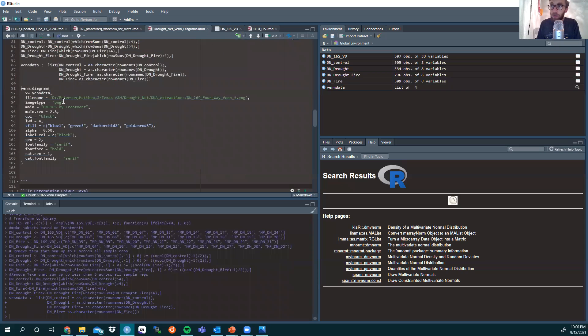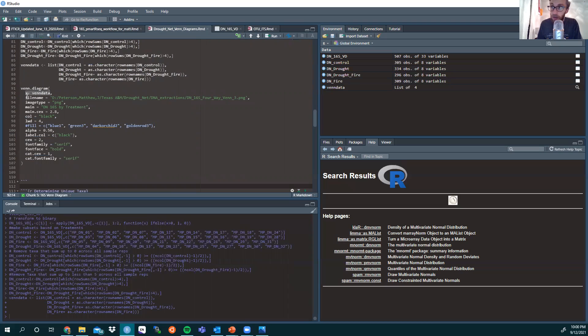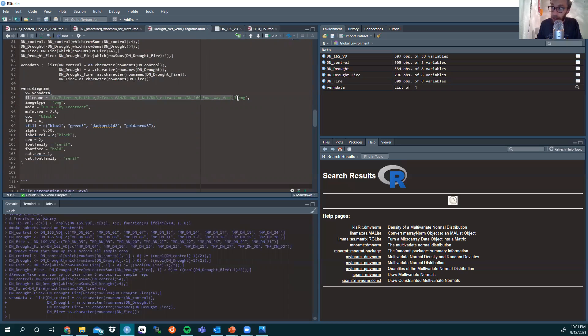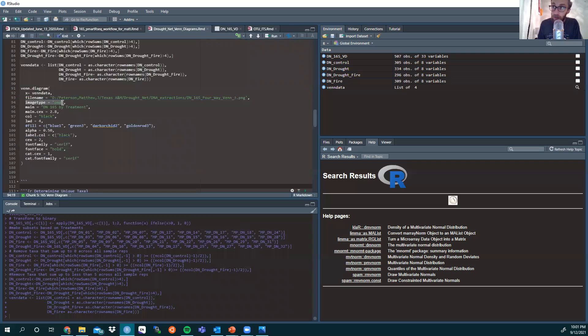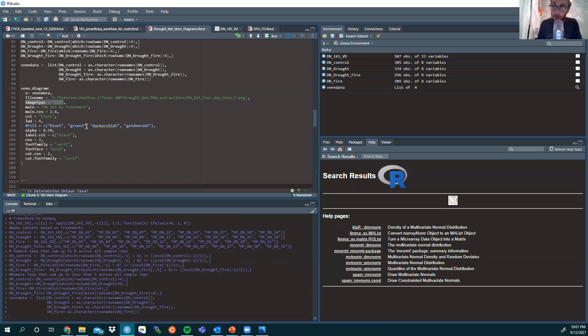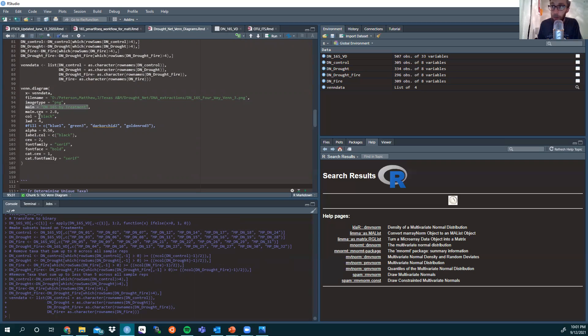To create your Venn diagram, you want to have your x being the Venn data. You want to put your file name and designate it to the direct path to the folder at which you want it to be in after it's exported. Of course, you need to have the image type. You want to make it a PNG, perhaps you want to make it a TIFF file for publication purposes, but you need to distinguish that. The main stands for the title which will be above the four-way Venn diagram.